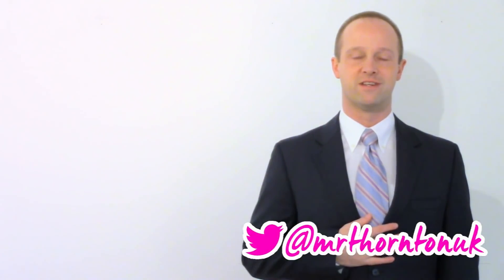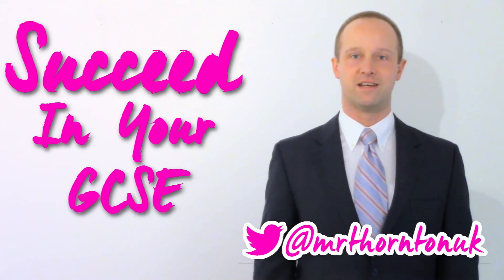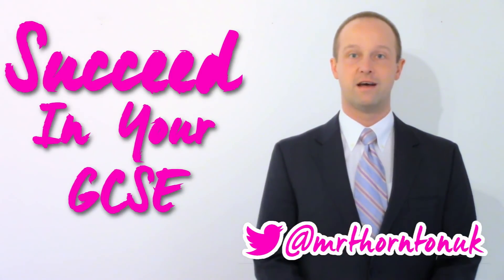Hey class, I'm Mr. Thornton. You've got 27 days until May and I'm going to help you succeed in your GCSE. This lesson: Past Papers.